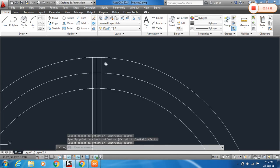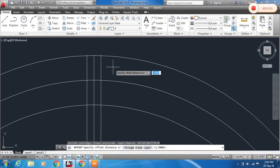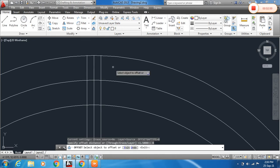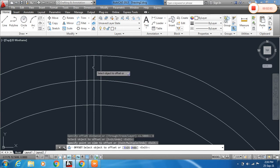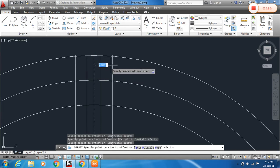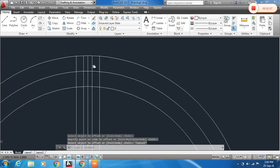To repeat the previous command you can directly press Space or Enter. Now change the offset distance to 4mm. Click the line, then click on the object on the left side, then the right side. Escape when done.